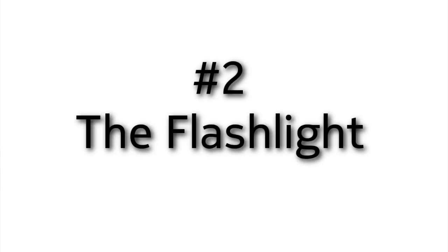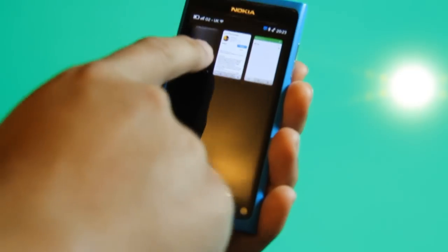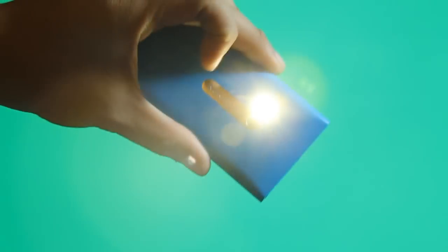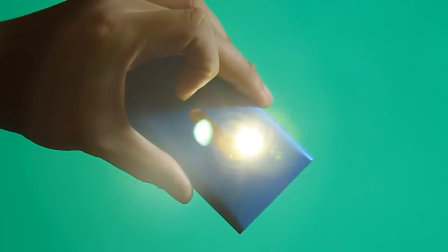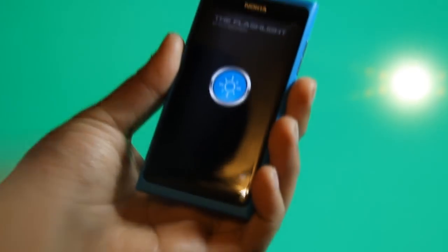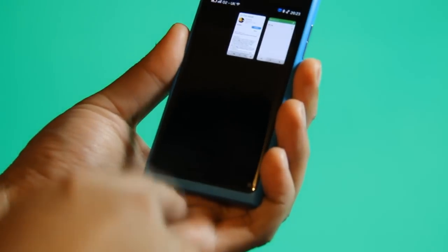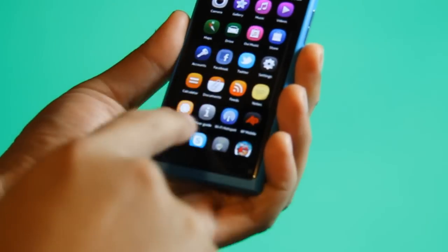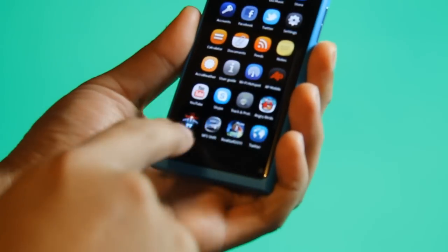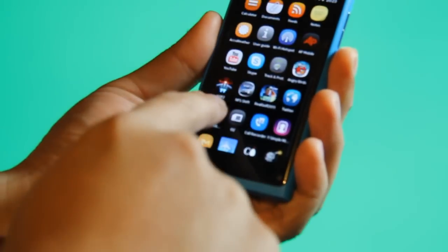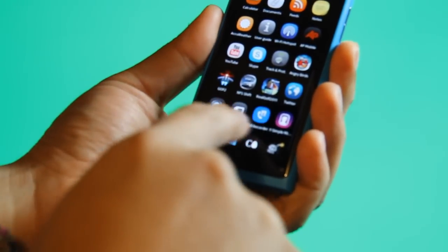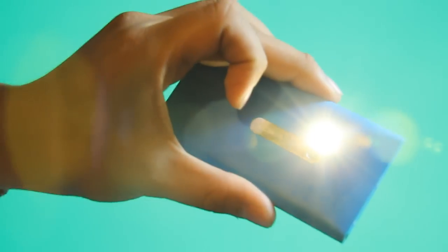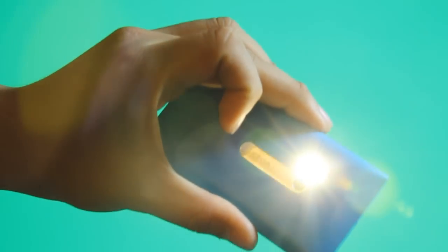Hey guys, I want to demo another application. This is called the Flashlight by Pico Brothers. It's already running, so when you start it up it automatically turns on your LED flash. If you close that application and start it again, you'll see it's turned on the flash automatically.